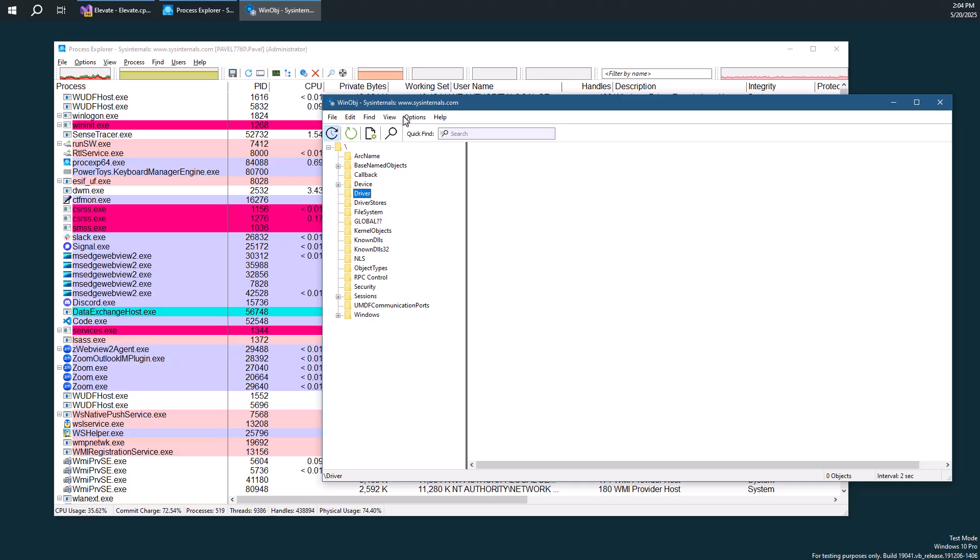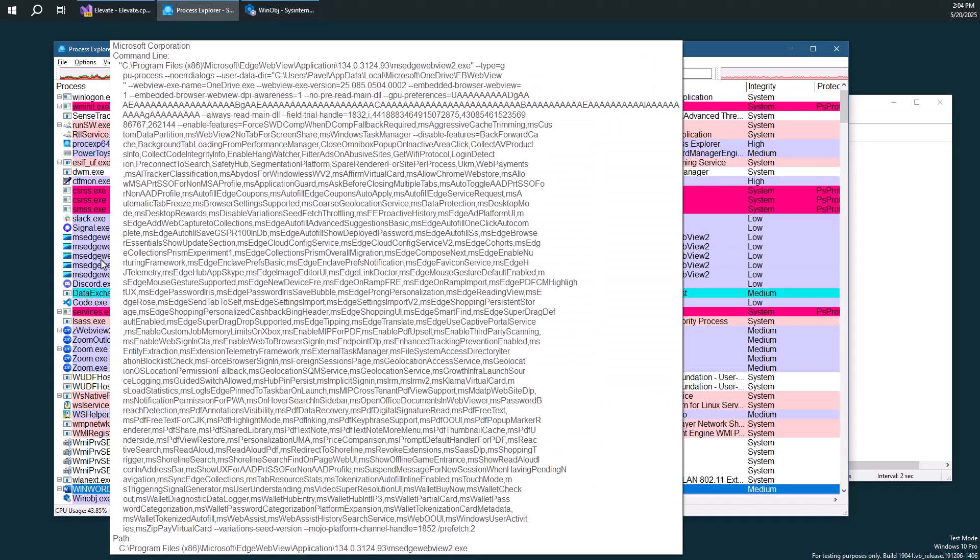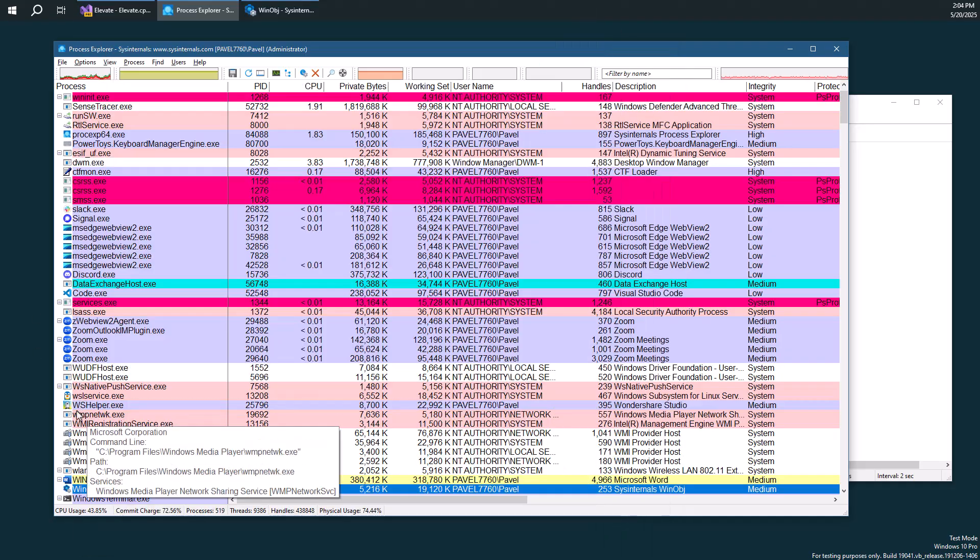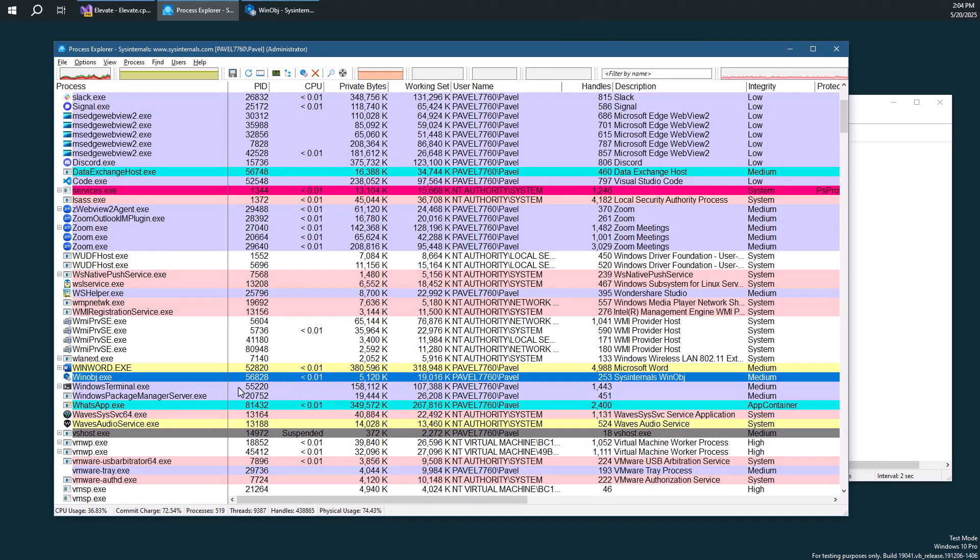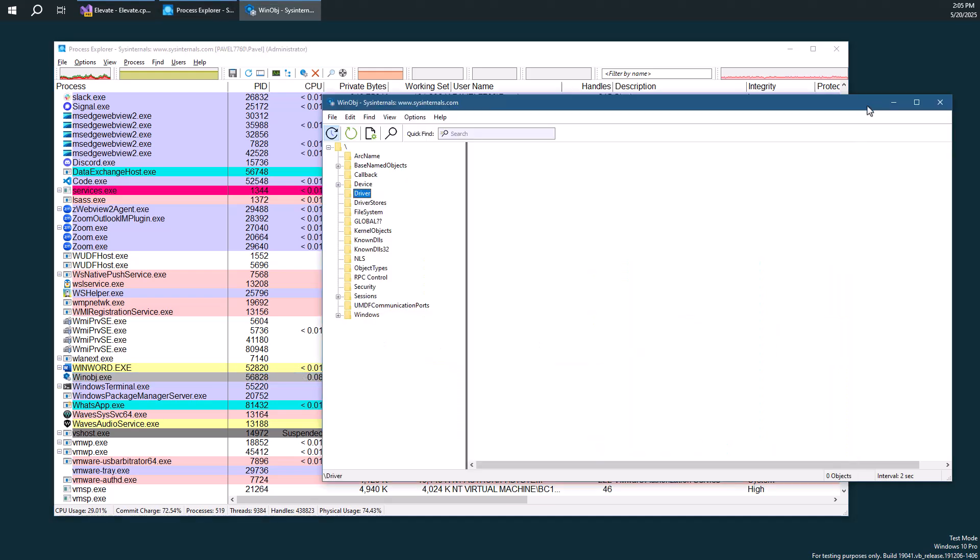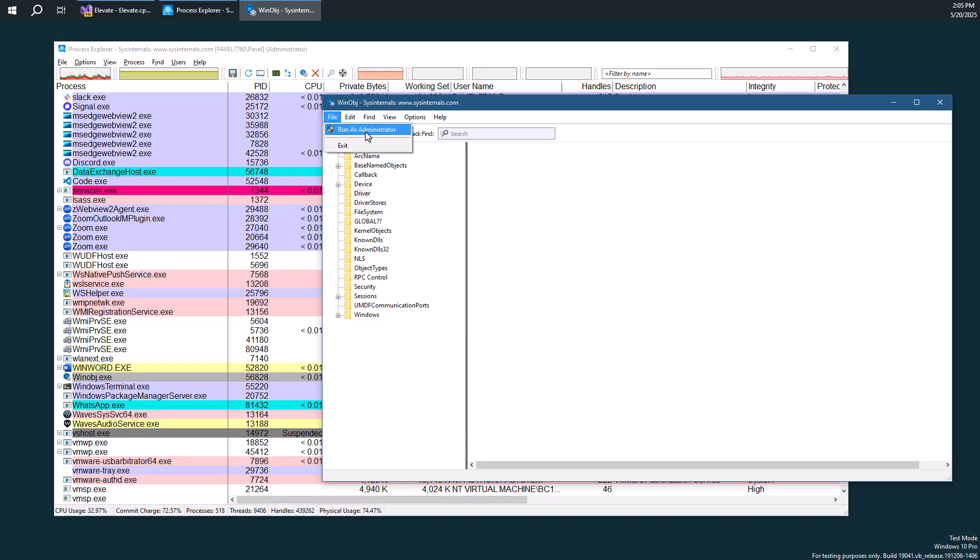If I go ahead and look for WinObj here, say in Process Explorer, we can see that it has a particular process ID, 56828. And one of the options we see in WinObj is the ability to run as administrator. So it seems like the process can elevate itself.